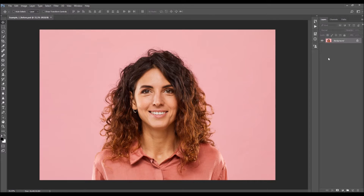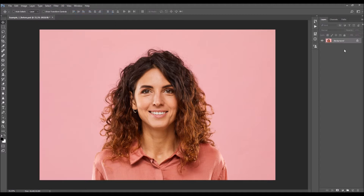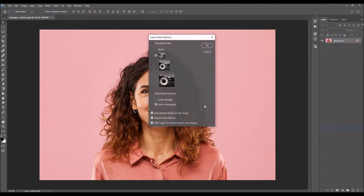The first thing you should check is that your photo is the background layer — it should be called 'background' and have a little lock icon. If you have something else, just go to Layer > New > Background from Layer. This step will make your photo layer the background layer if it wasn't already.